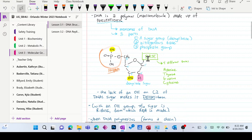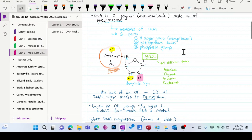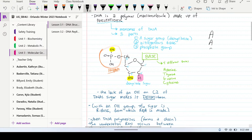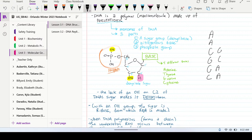Those two strands have to be complementary. What does complementary mean? What do we mean by saying they're opposite each other and reverse? If this one goes A, A, C, G, G, C — does this one just go in reverse order with the same letters? No, it's more than that.